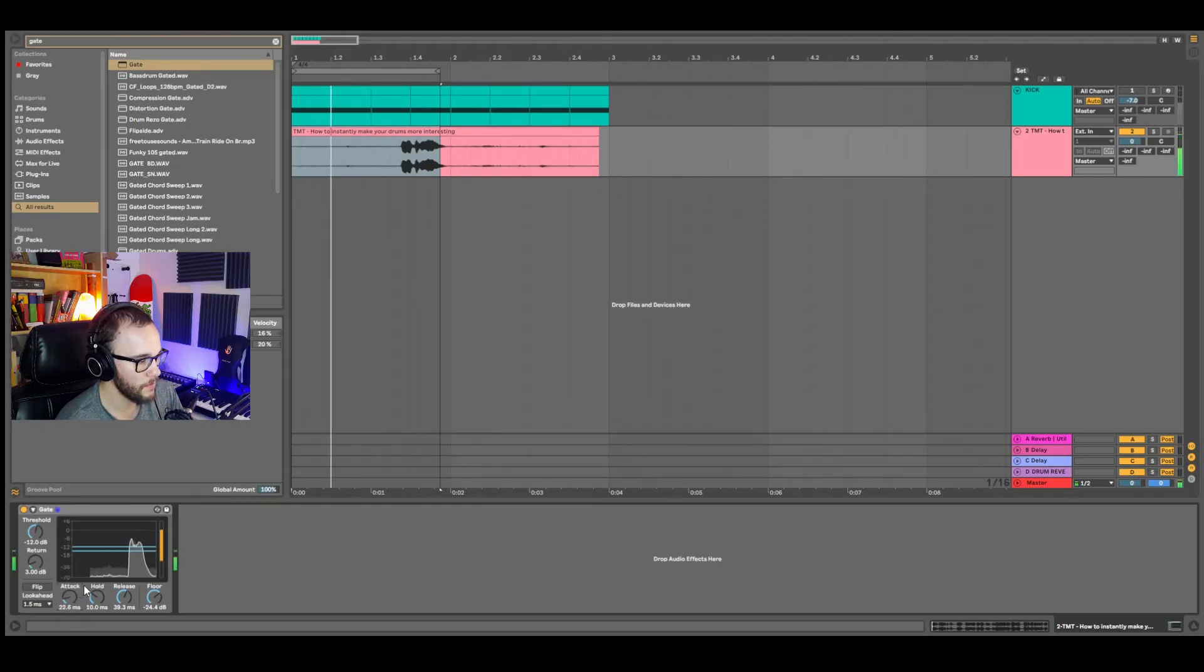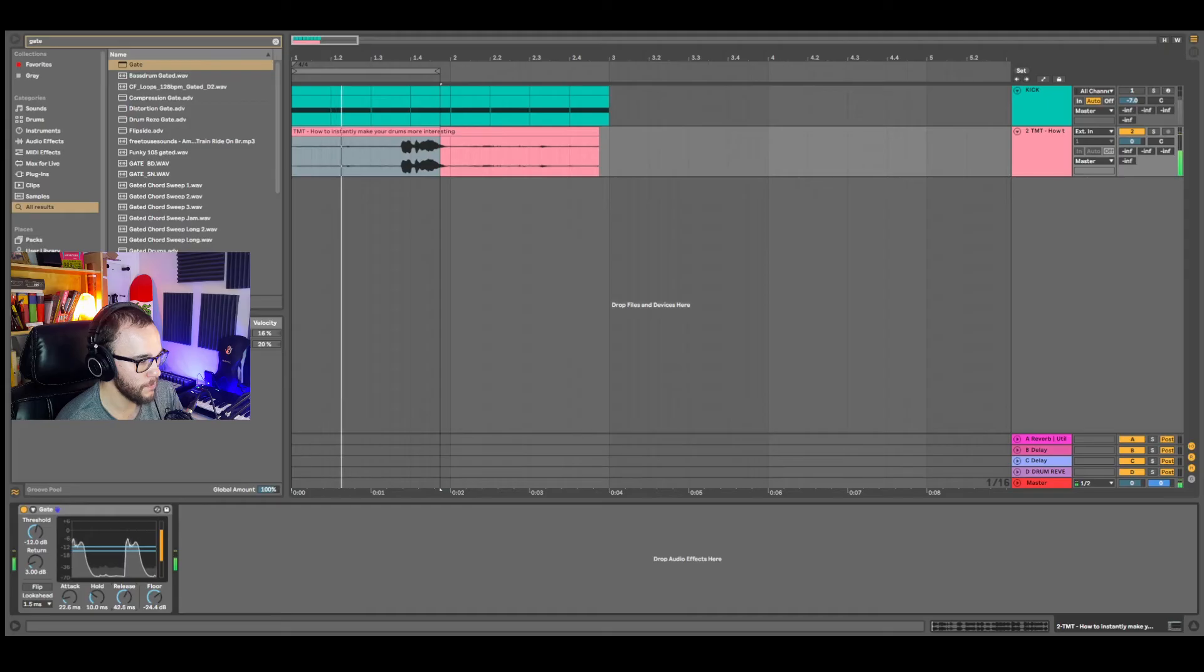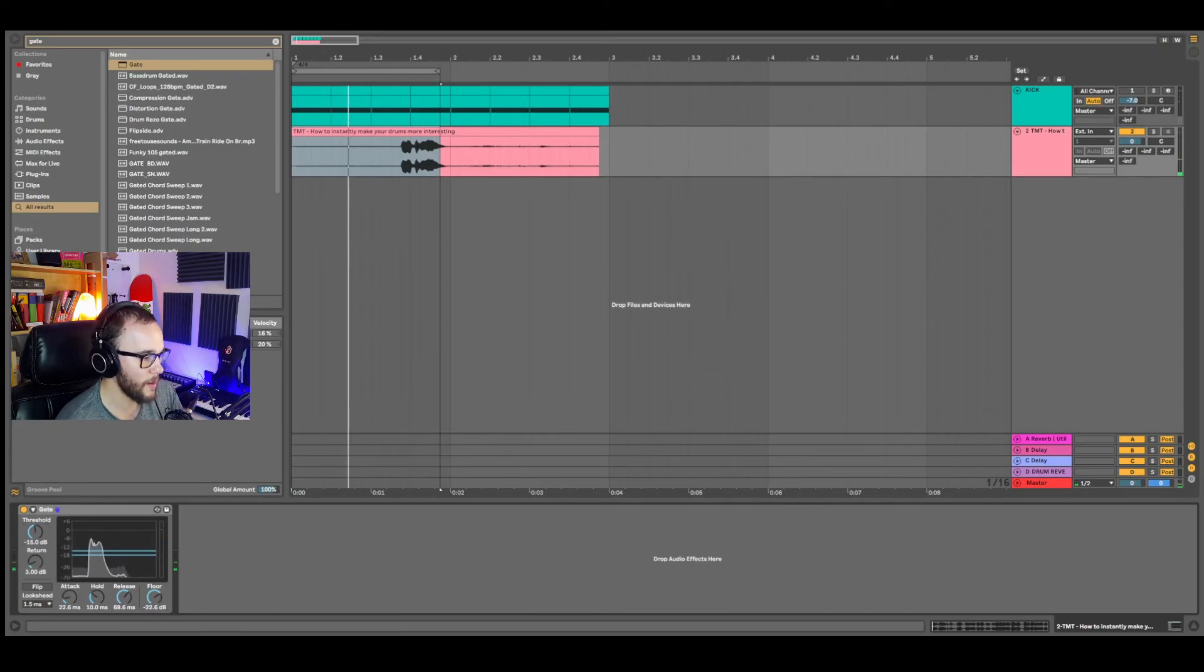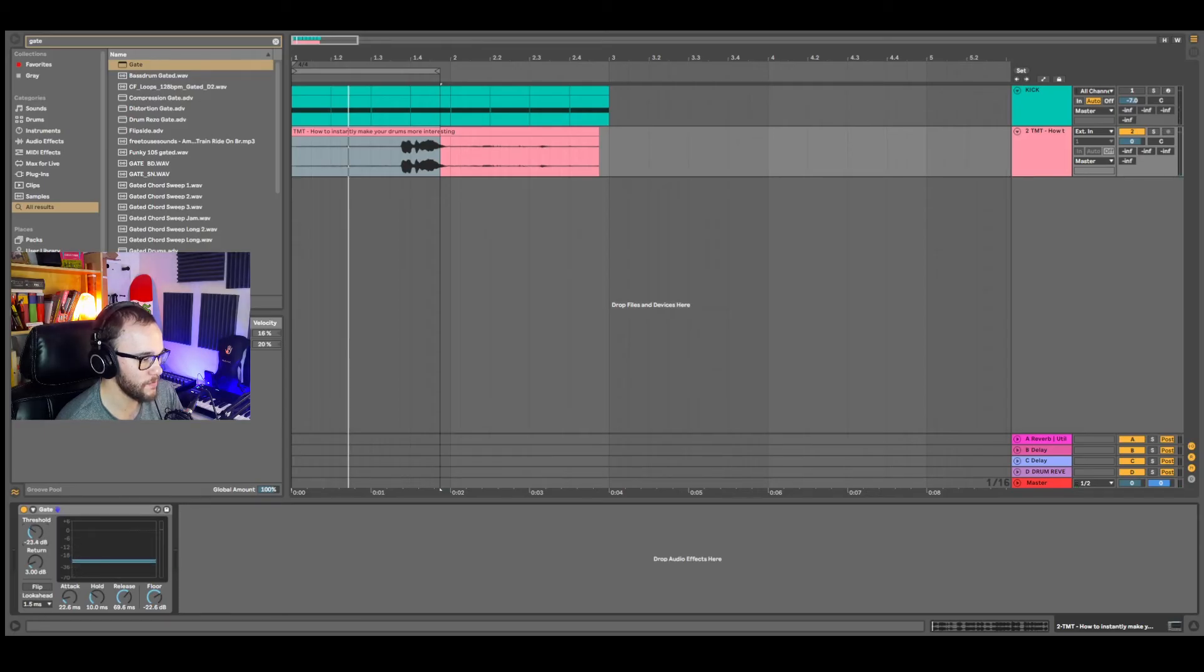Testing the adjustments with the sample audio, making small tweaks to the release and floor. Then you have your threshold, we can bring that up and down as well to get more or less gain reduction.